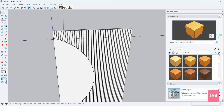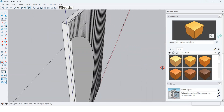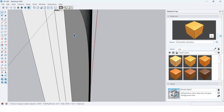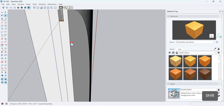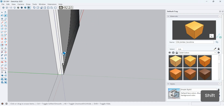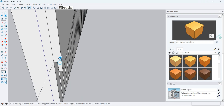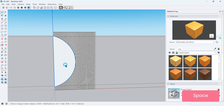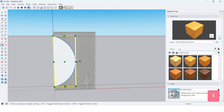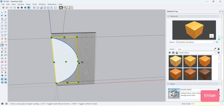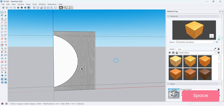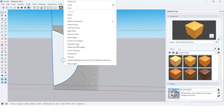Delete this edge by hitting the delete key. With the eraser tool — shortcut E — I want to erase this line and this line as well. With the scale tool, I want to scale the mirror a little bit more, scaling at 1.1. Triple-click, then right-click, and make it a group.